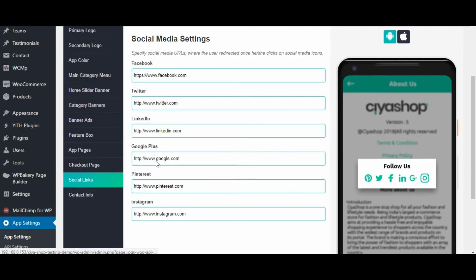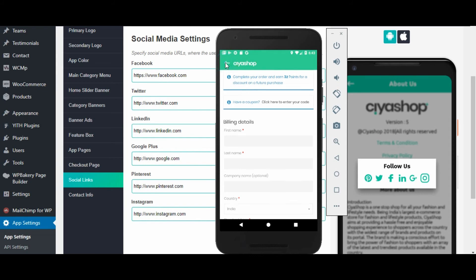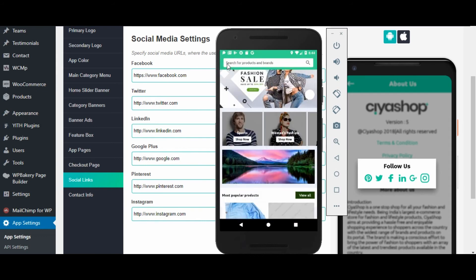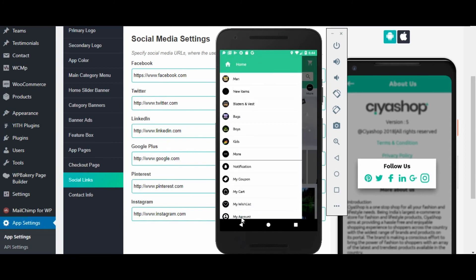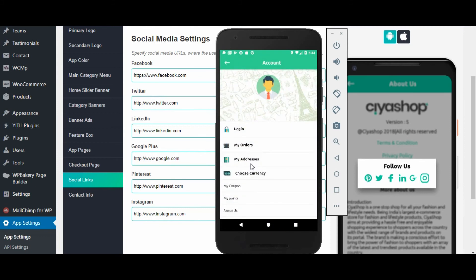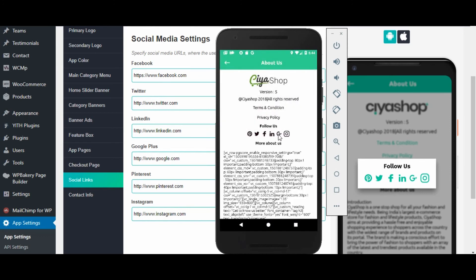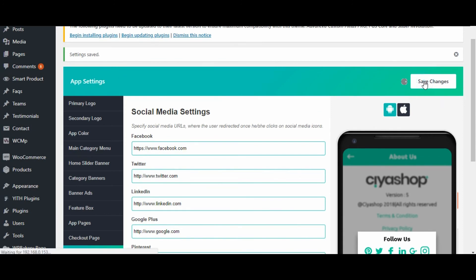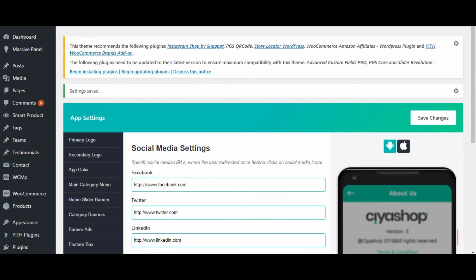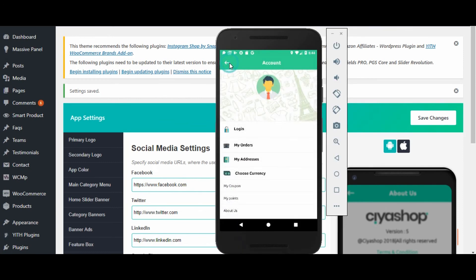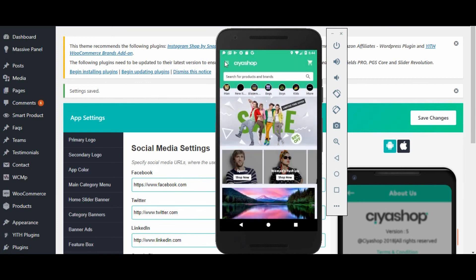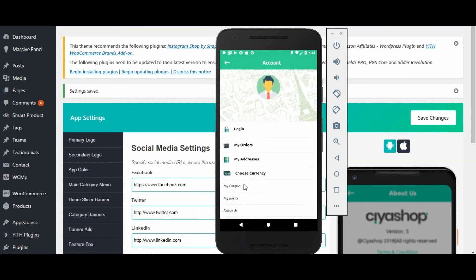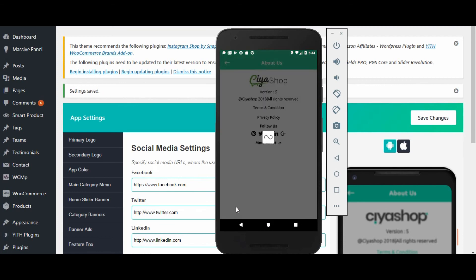Click on social links — here you can set up social links for the application. Currently there are 6 social links set. Check in the application — you can see all 6 links. Now remove one link and click on save changes button. Reload the page in the application and check the options for all social links — you can confirm that the link we removed is no longer there.